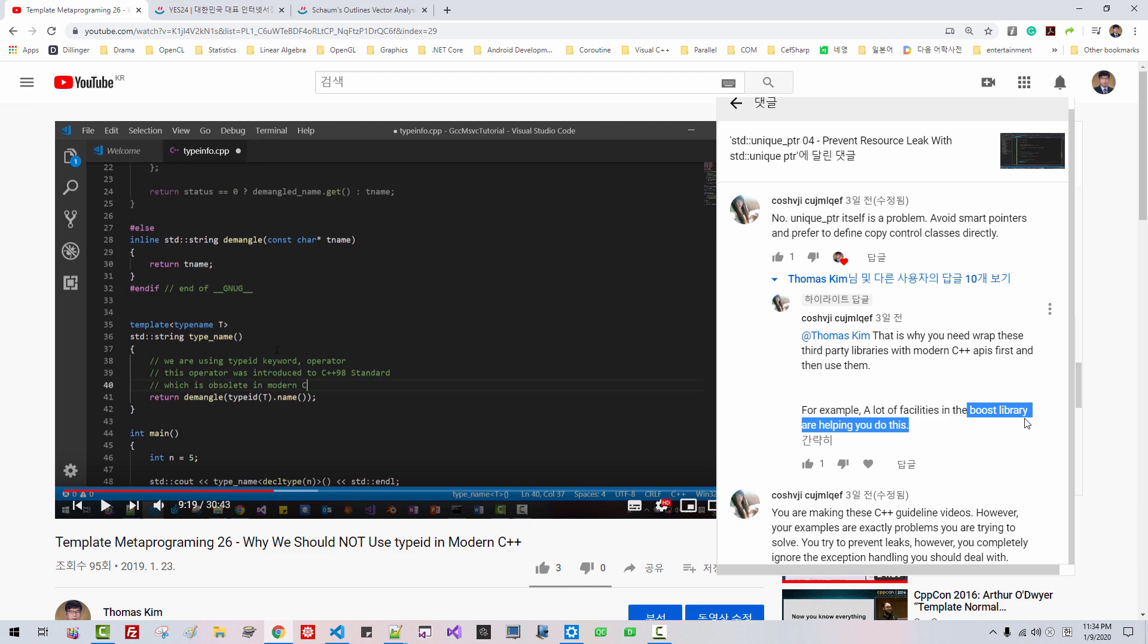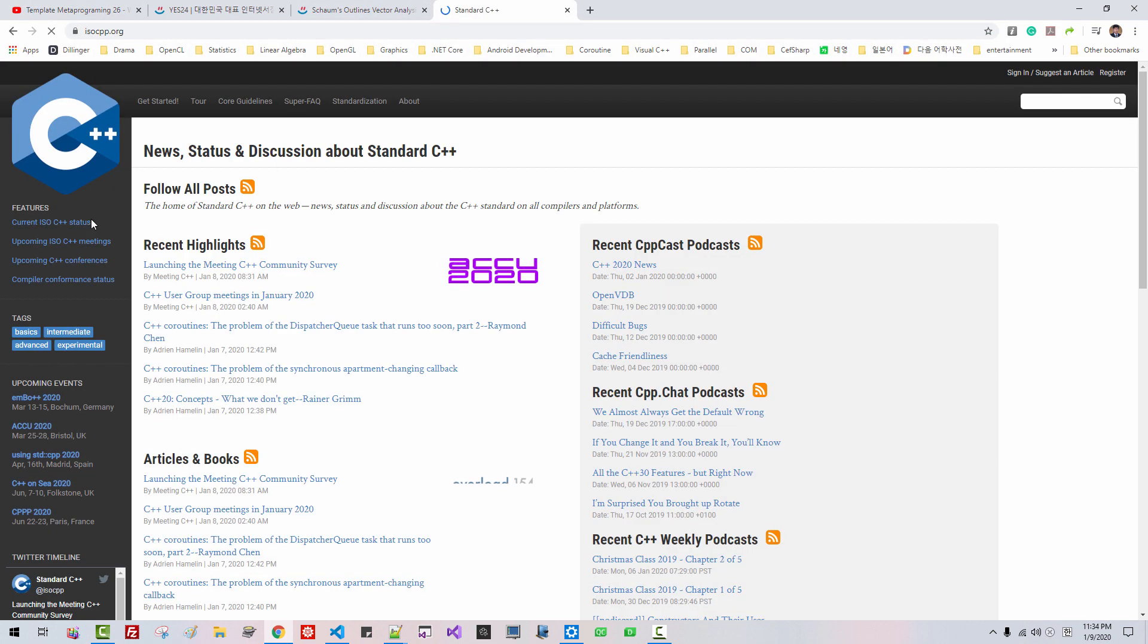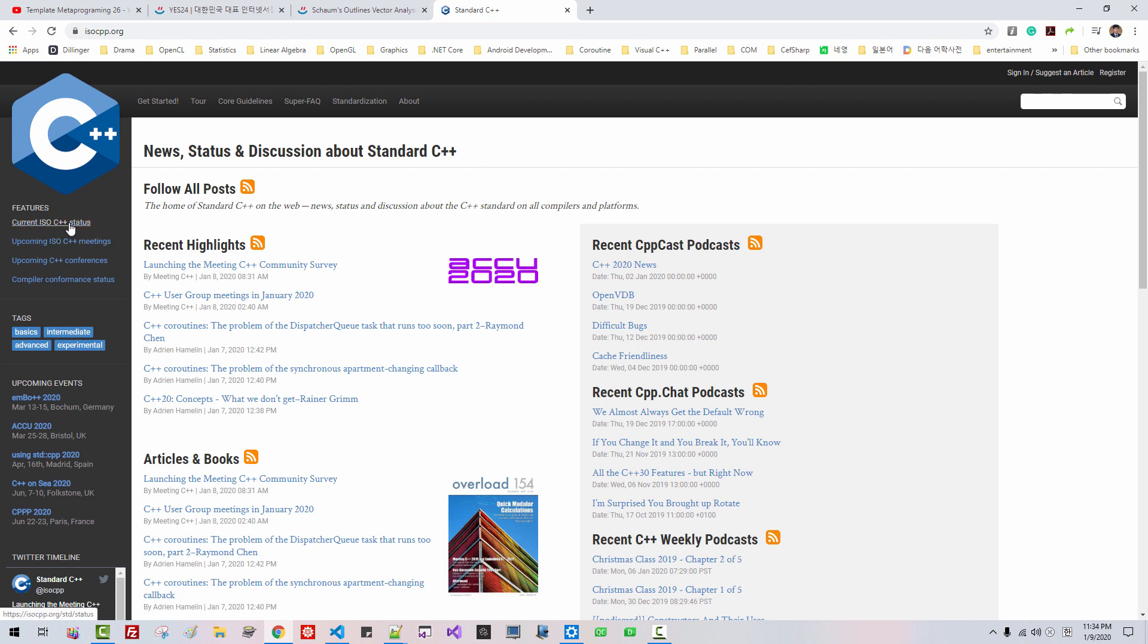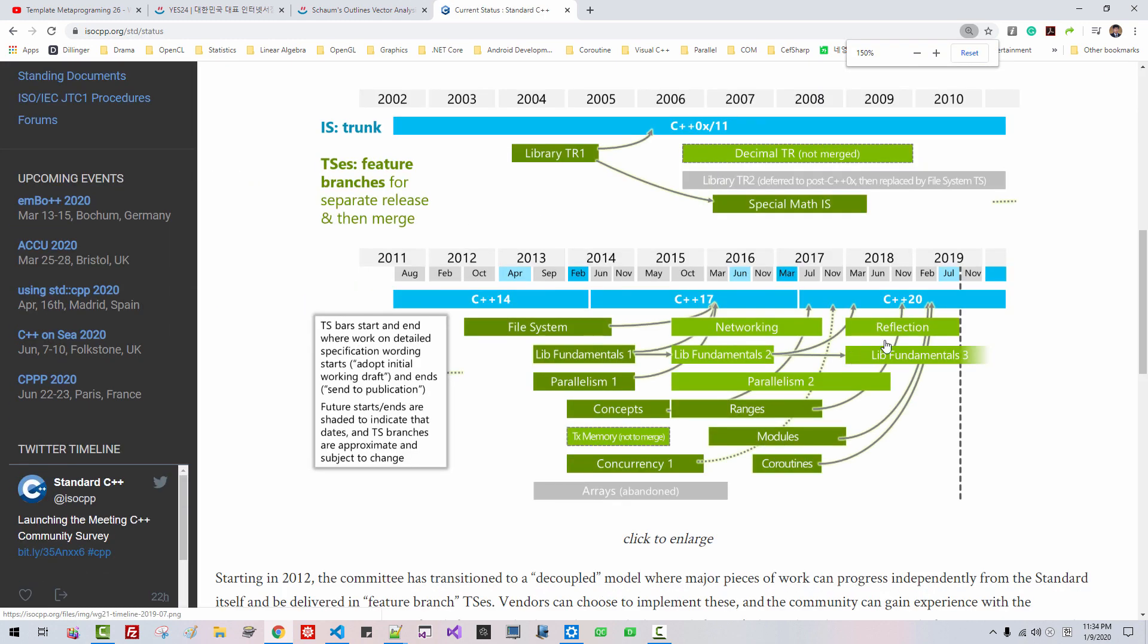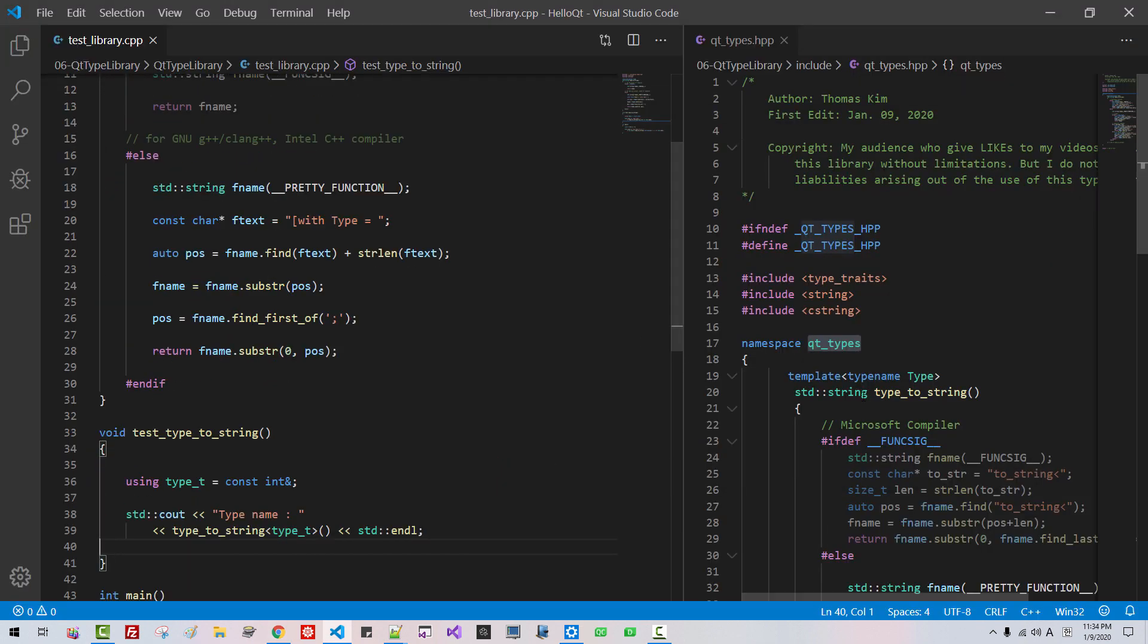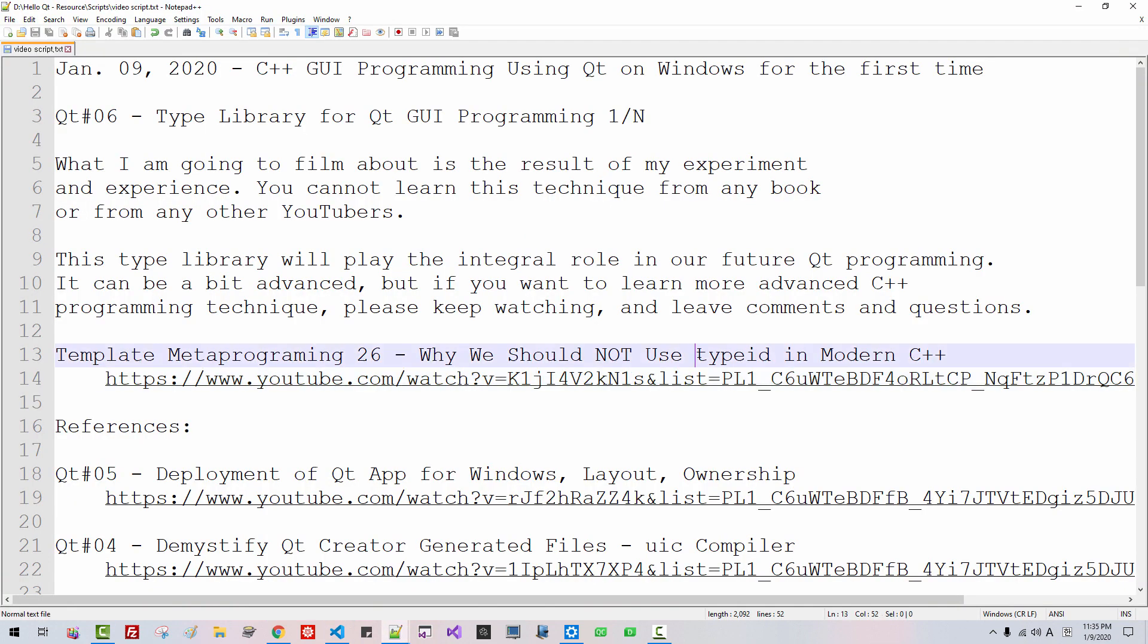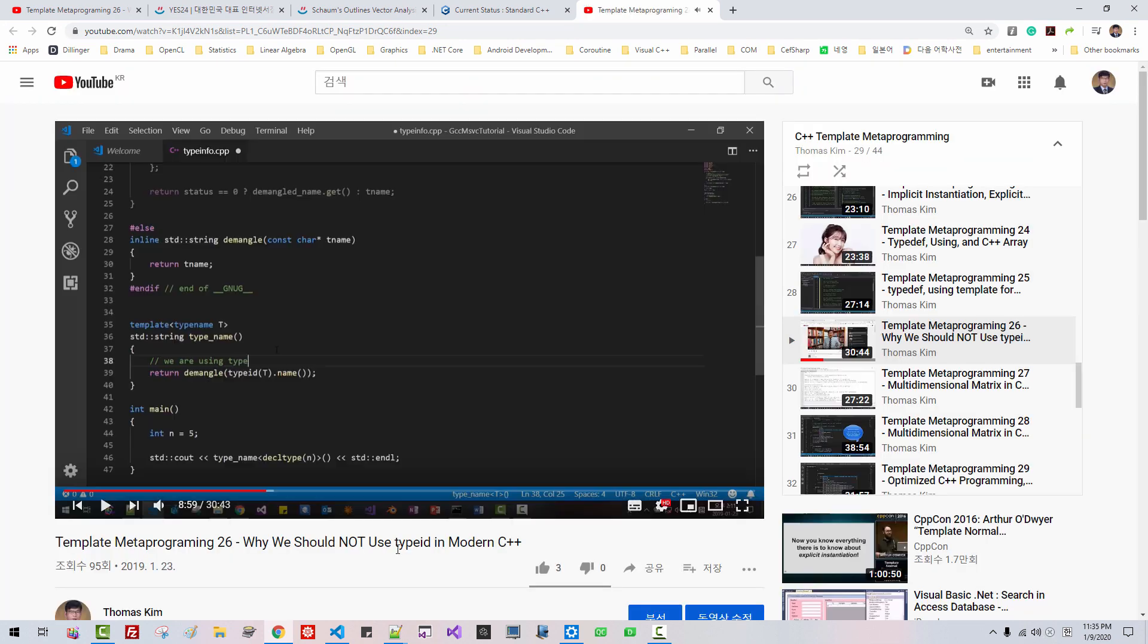C++20 standard will introduce reflection. Before reflection introduced to C++20, I will use my type function type to string. Please understand that type ID does not work for our purpose. If you are in doubt, please refer to this video. Type ID was introduced in C++ 98 standard. This type ID cannot solve the problem. If you are in doubt, please watch this video.